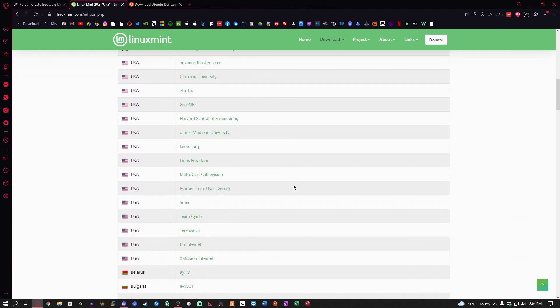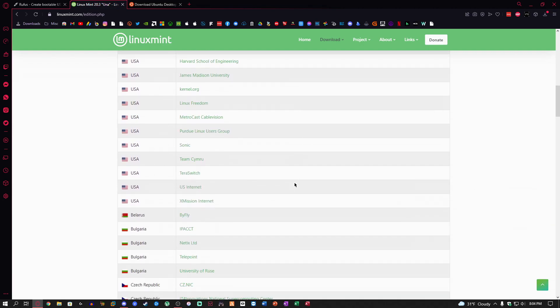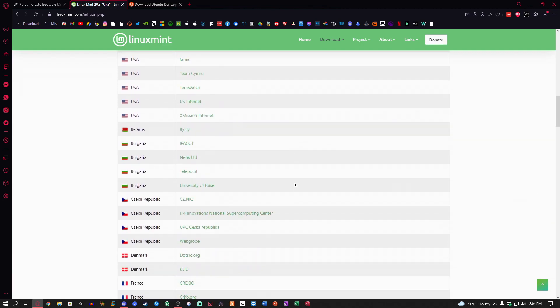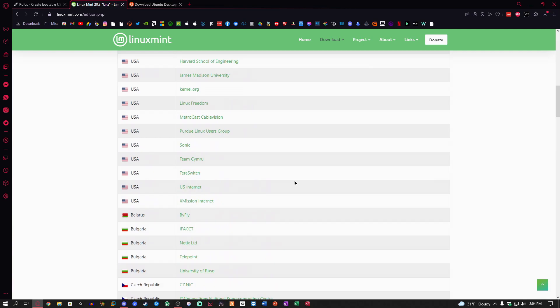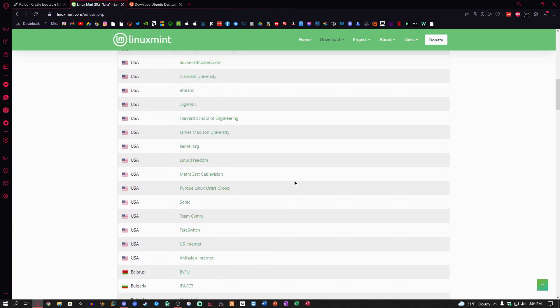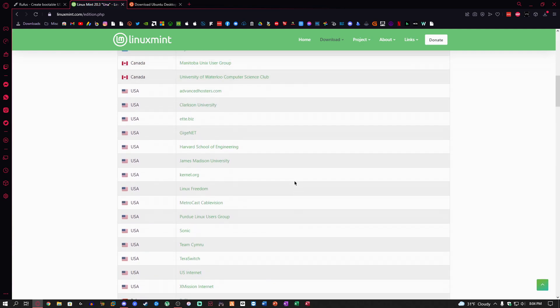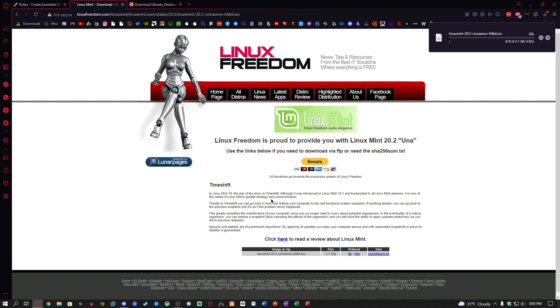I usually download it from Linux Freedom I think is what the website is. Right here, Linux Freedom. I usually choose this one. I've always had good luck with this one and I'm just going to go ahead and let that download.